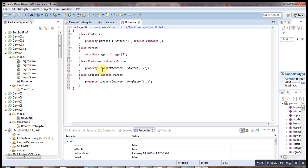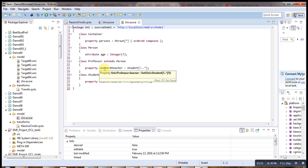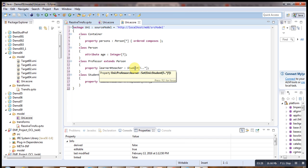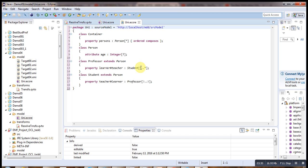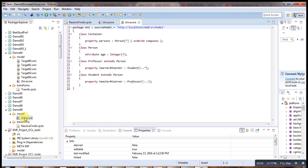The person has a property meaning that each professor will have some learners of type student, with a minimum of five or more. There is also a corresponding student property. That is our model.